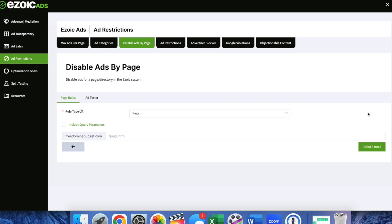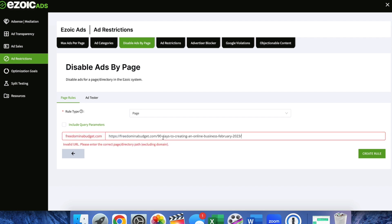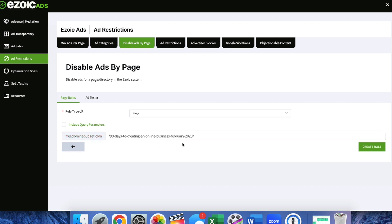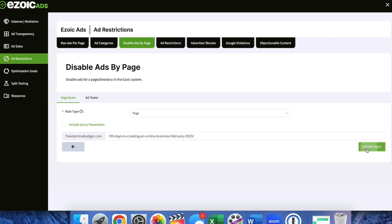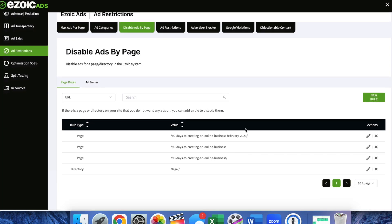So I'm going to go new rule and here I am just going to do the URL. So I copied the whole thing so I just want to take that out. So freedominutebudget.com and then the full URL that you want and then I'm going to go create rule and here it is.